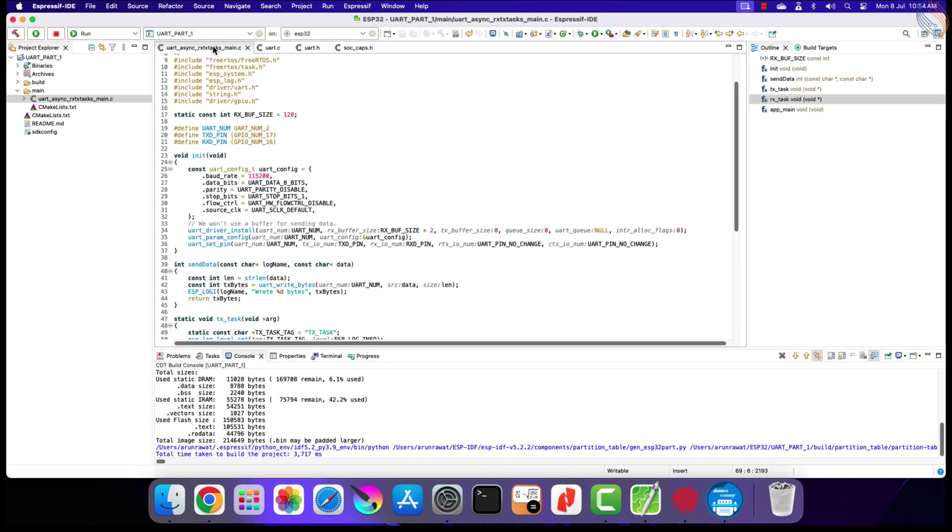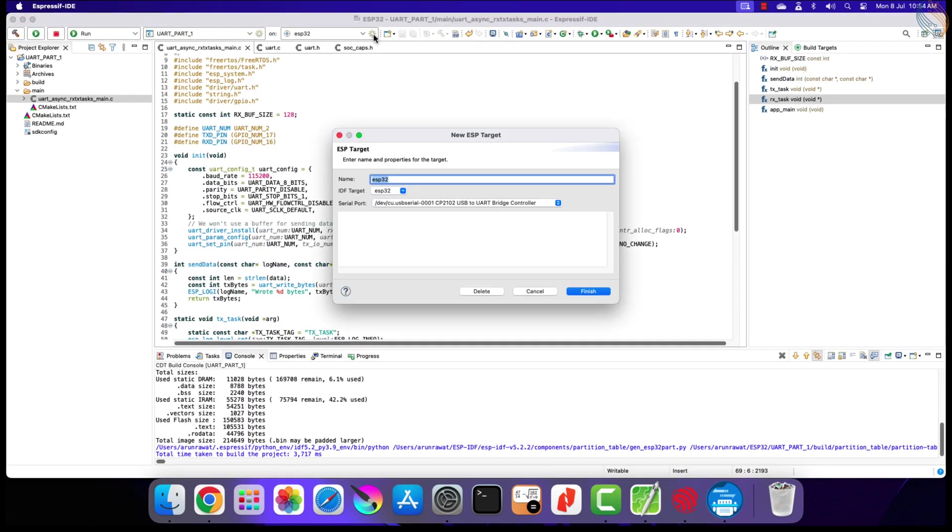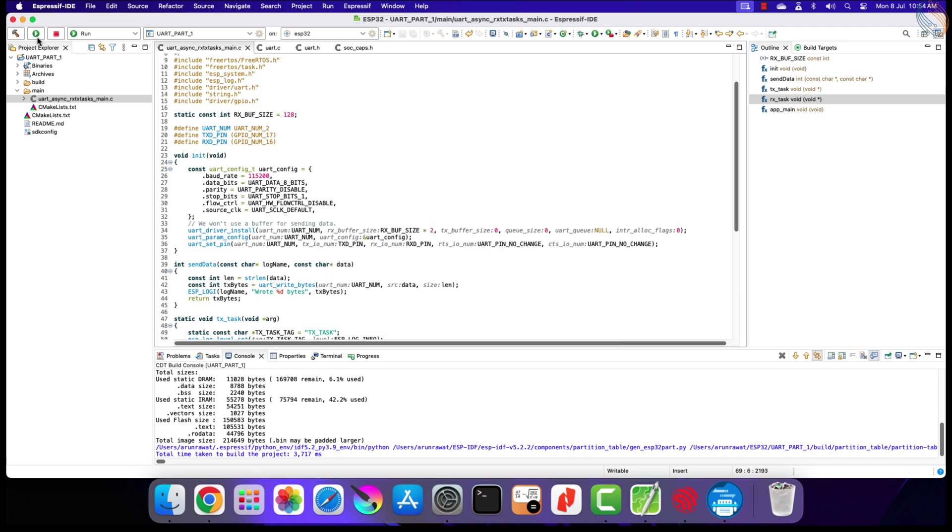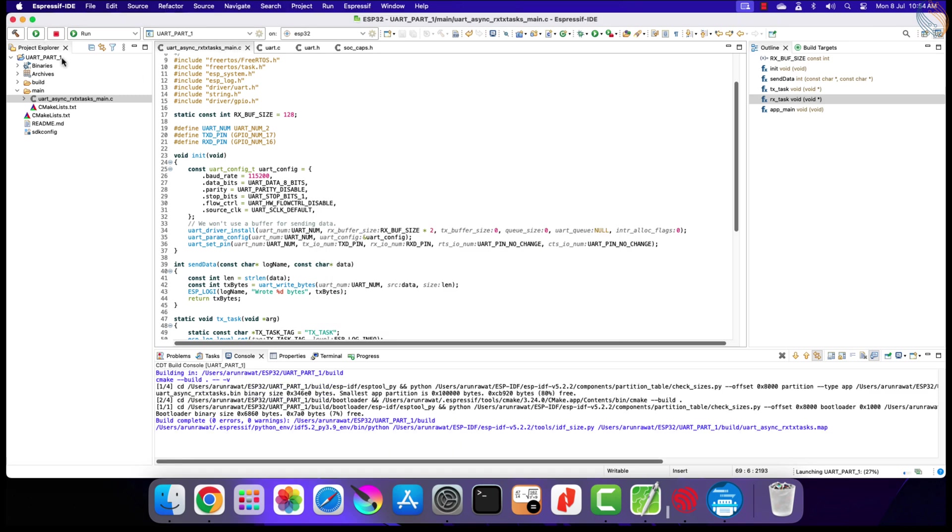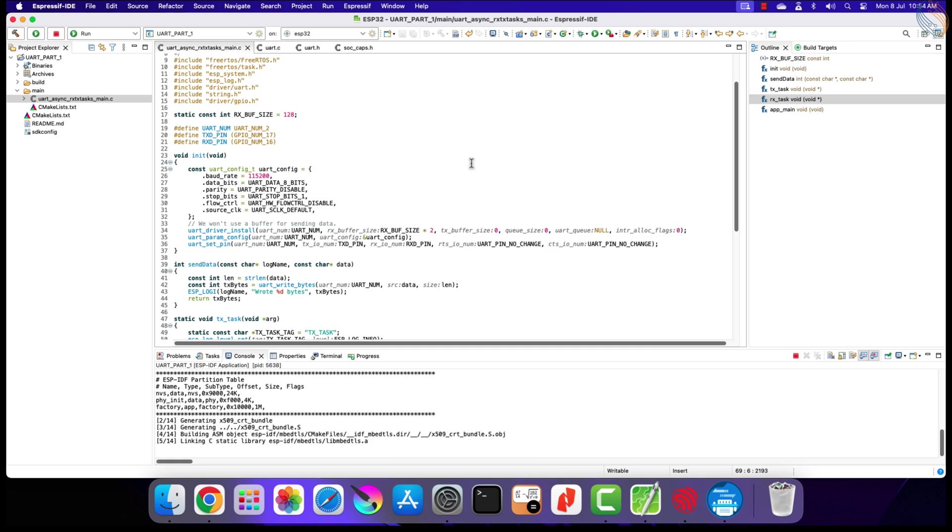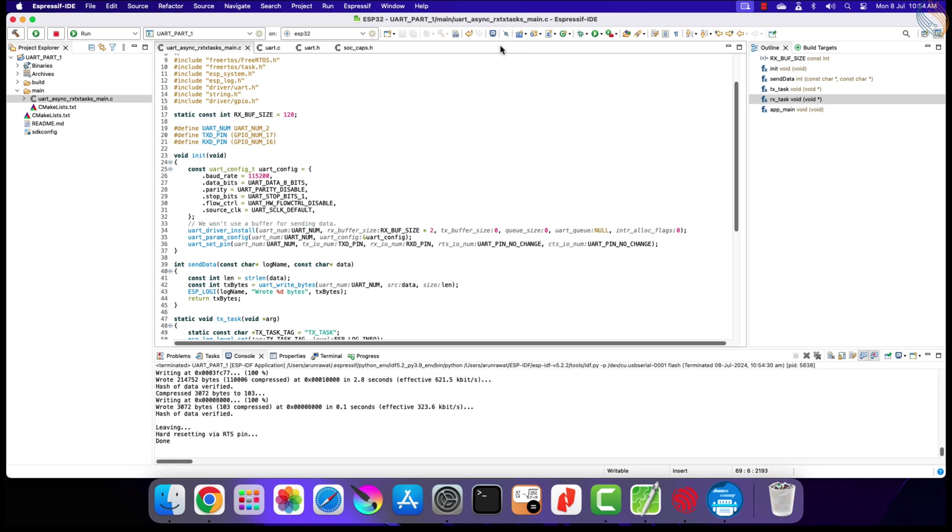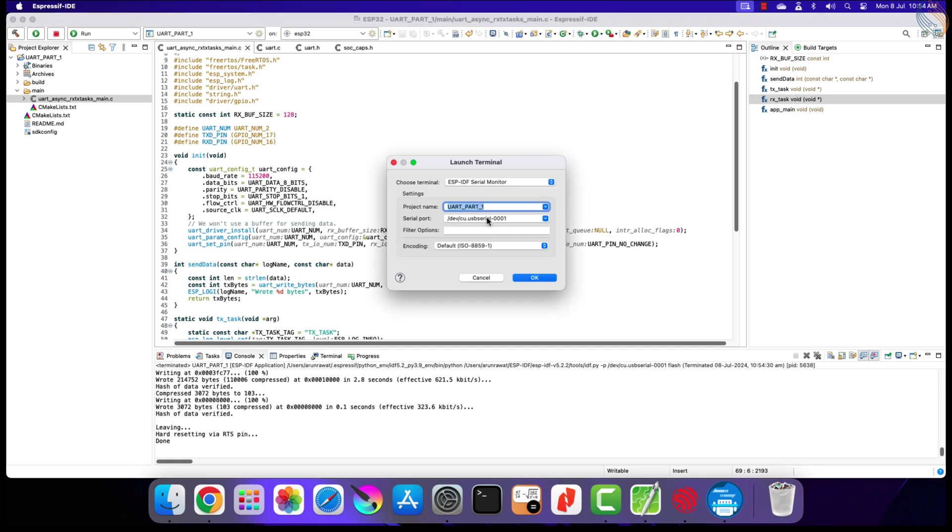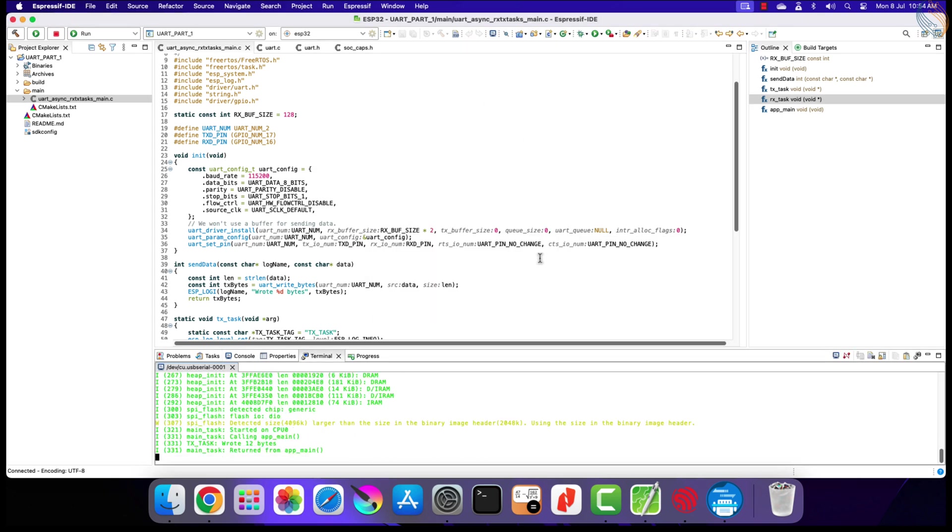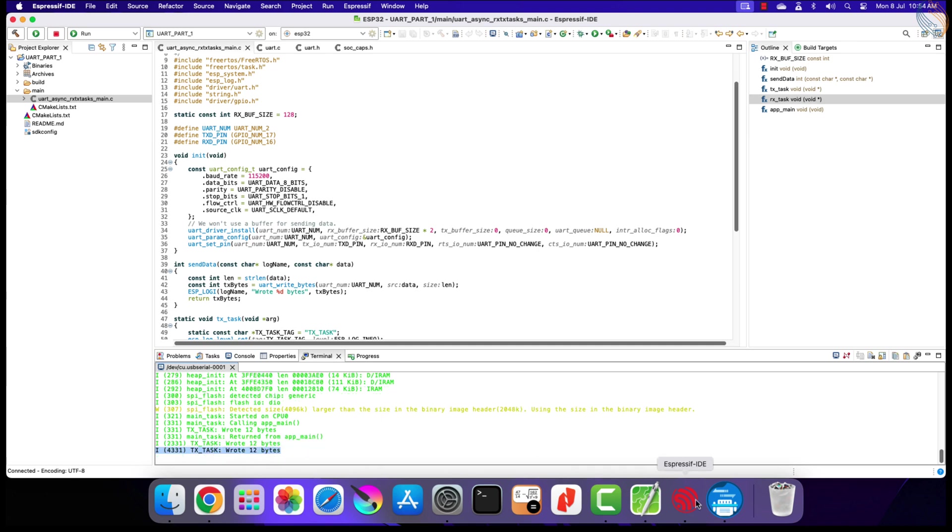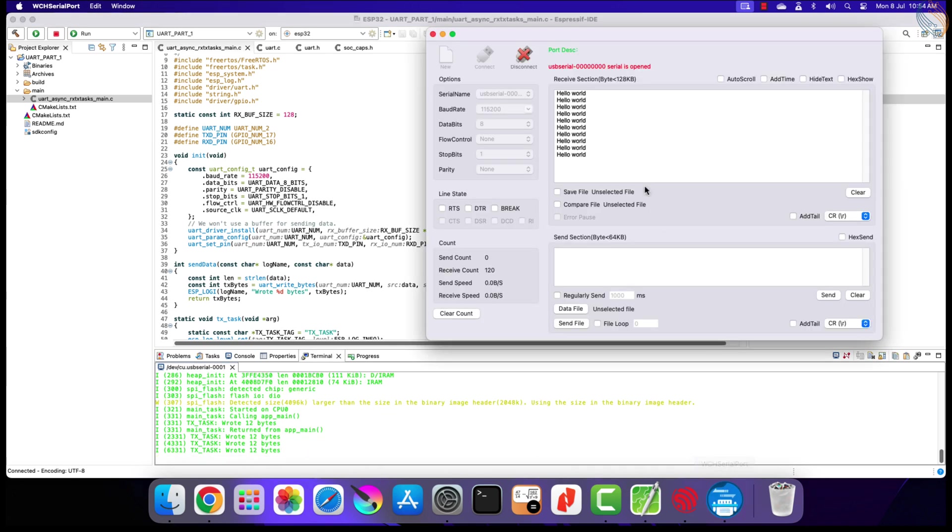Click connect to open the serial port. Now we will flash the project to the ESP32, but before that, make sure the target configuration is correct. Let's flash the project to the board. Alright let's open the terminal, so that we can see the logs. You can see the log for the TX task, which is sending 12 bytes of data every 2 seconds.